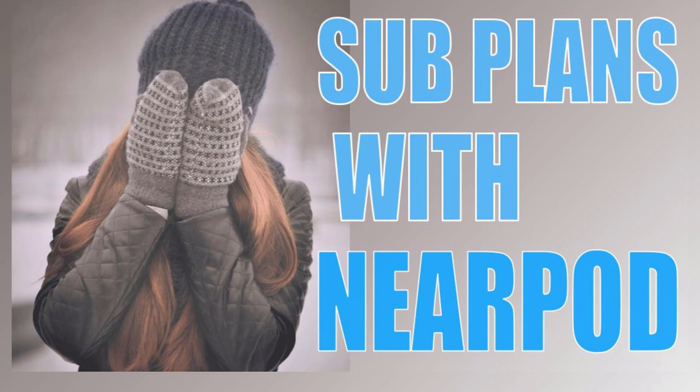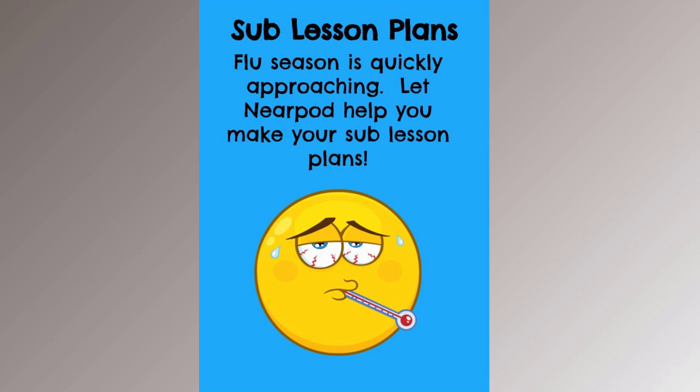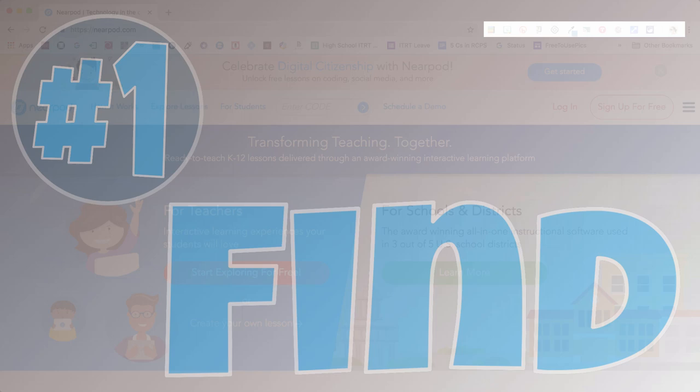With cold and flu season just around the corner, try building your subplans with Nearpod. Nearpod's self-paced mode makes it very easy for you to create subplans on the go. It's three simple steps.